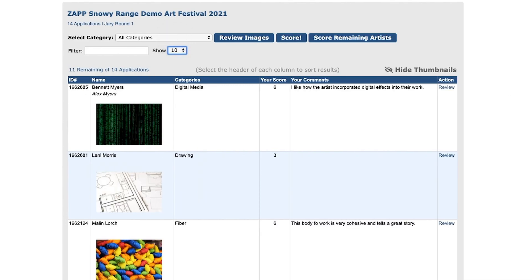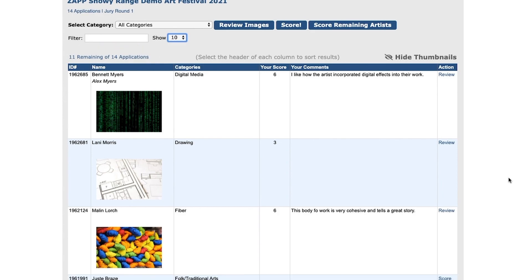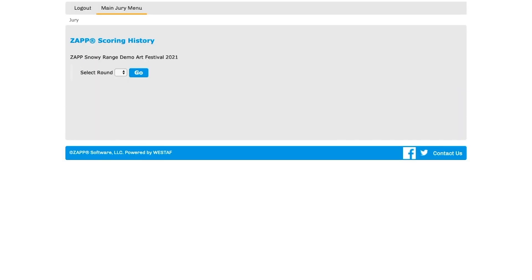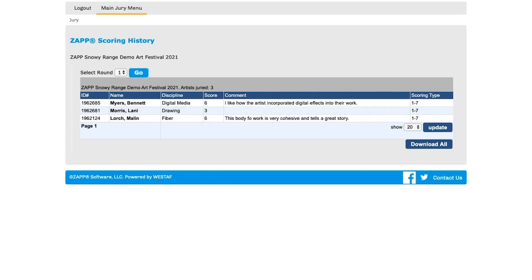Keep track of where you are throughout the scoring process by following the unscored totals above the table. Scores from each round can be downloaded by clicking on the 'Download Score History' button. When prompted, select the round you wish to download.